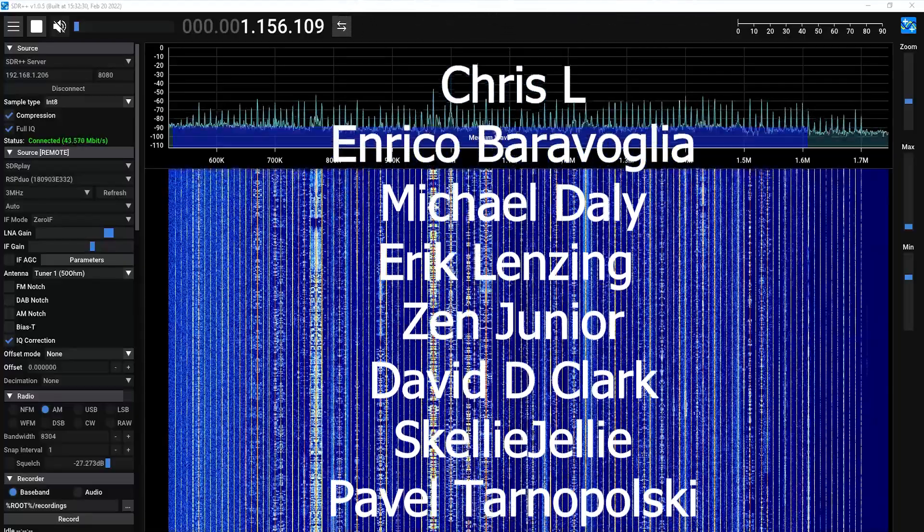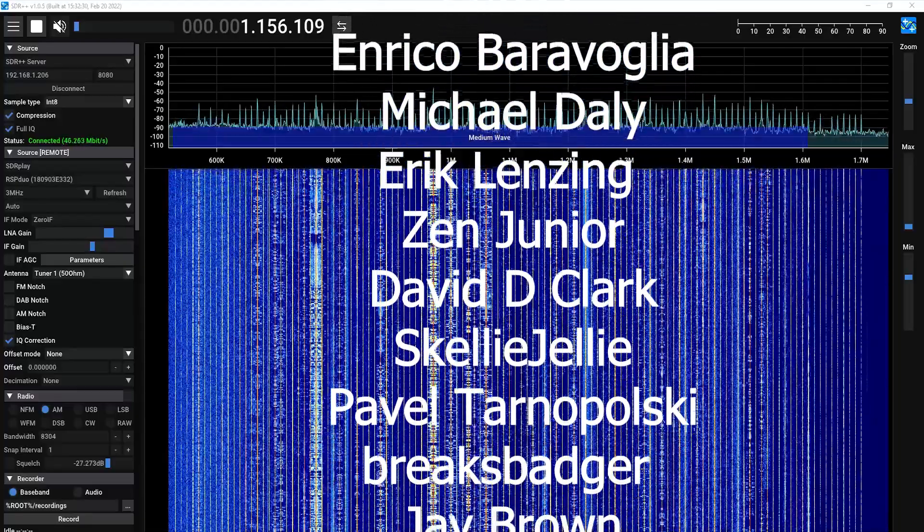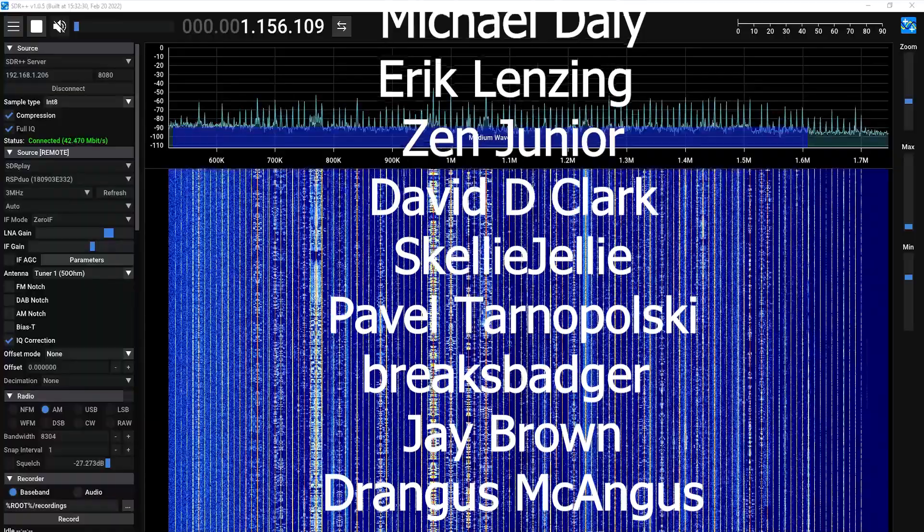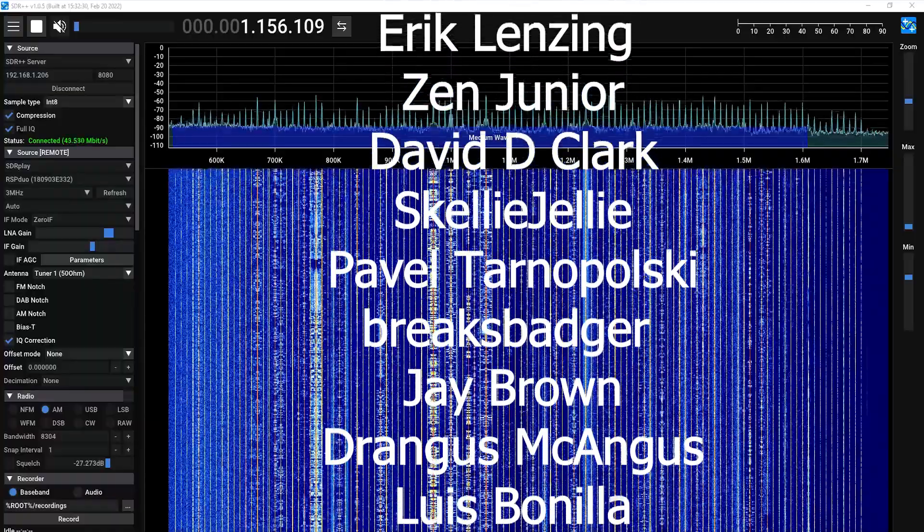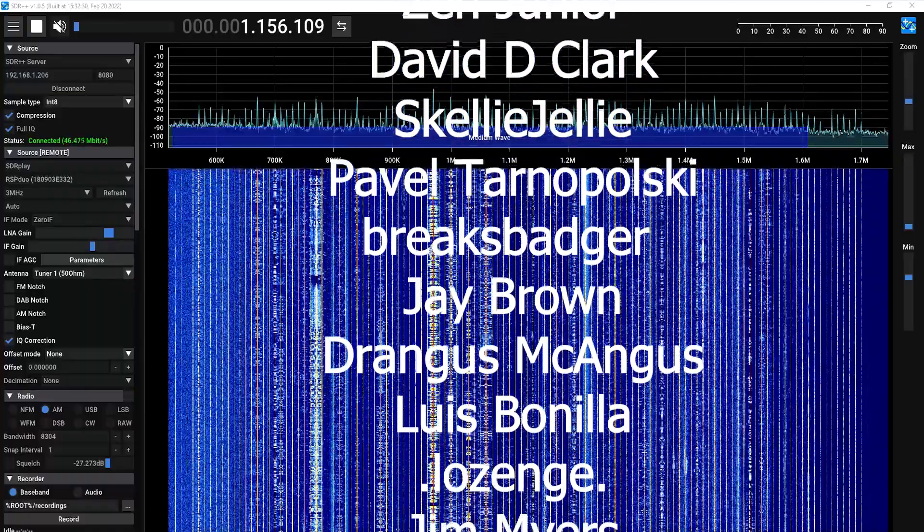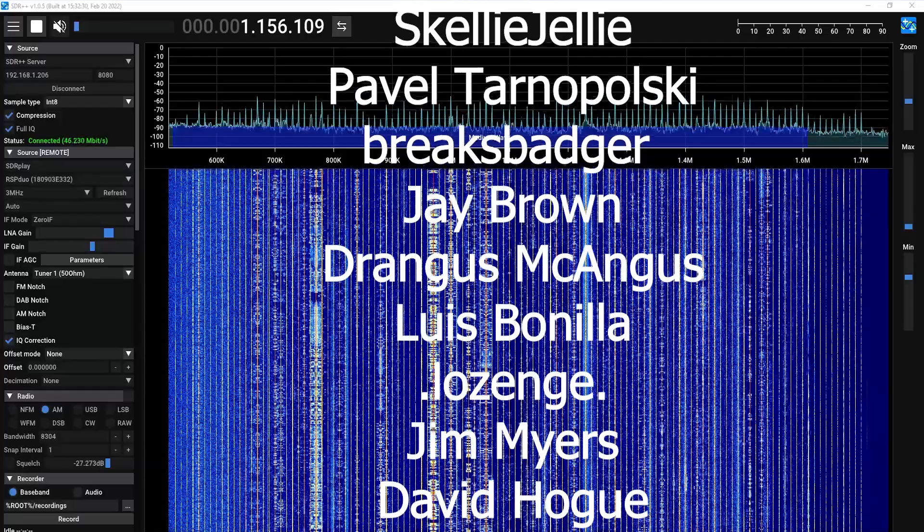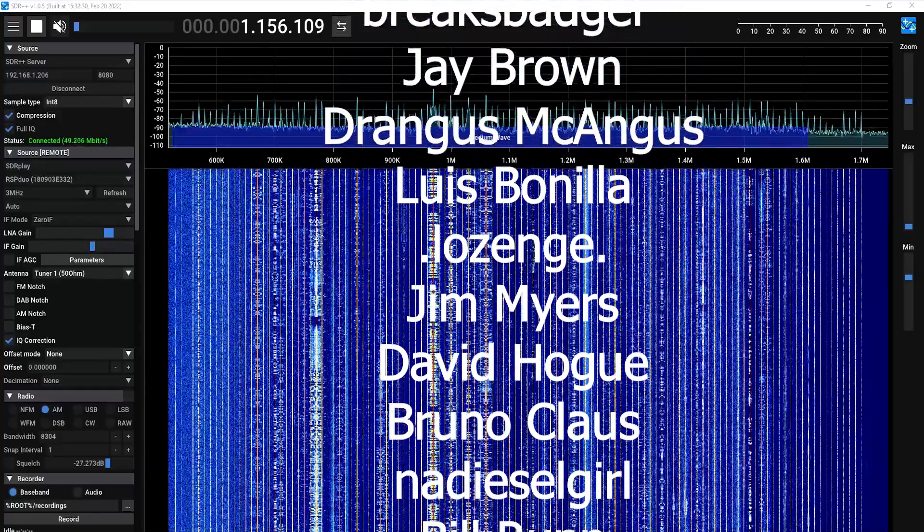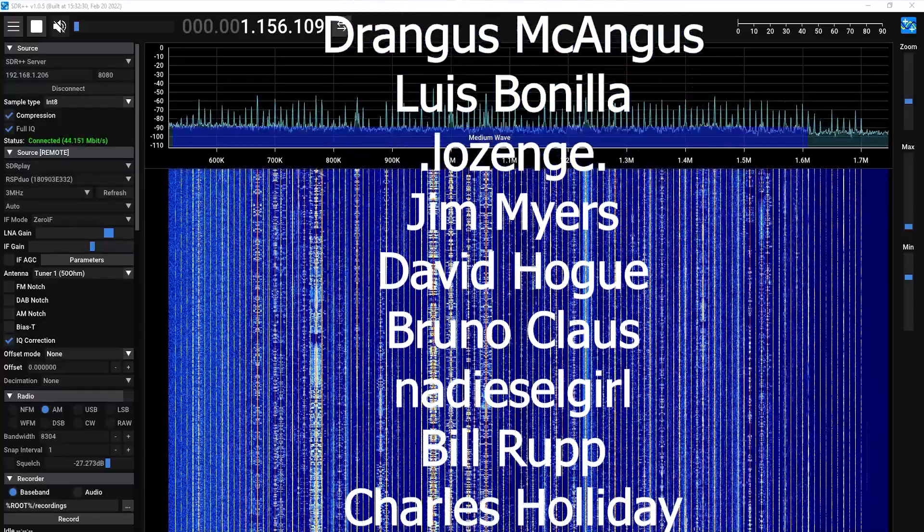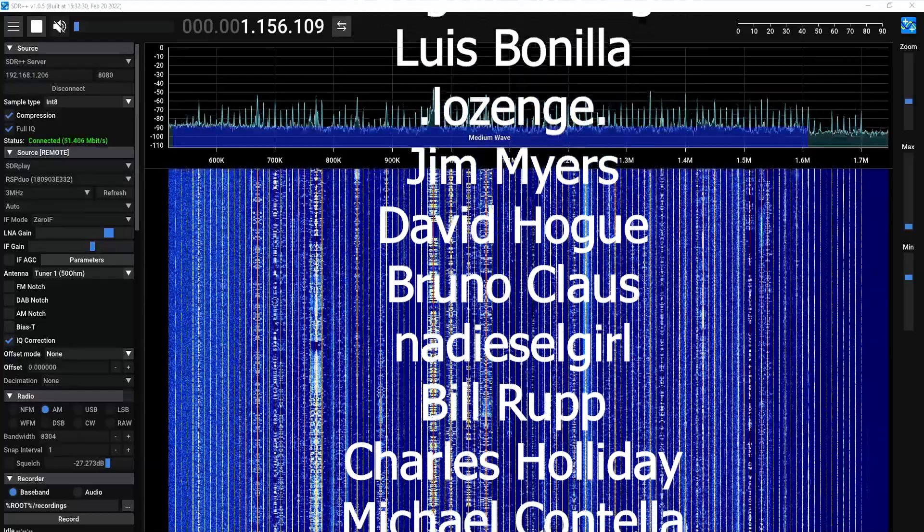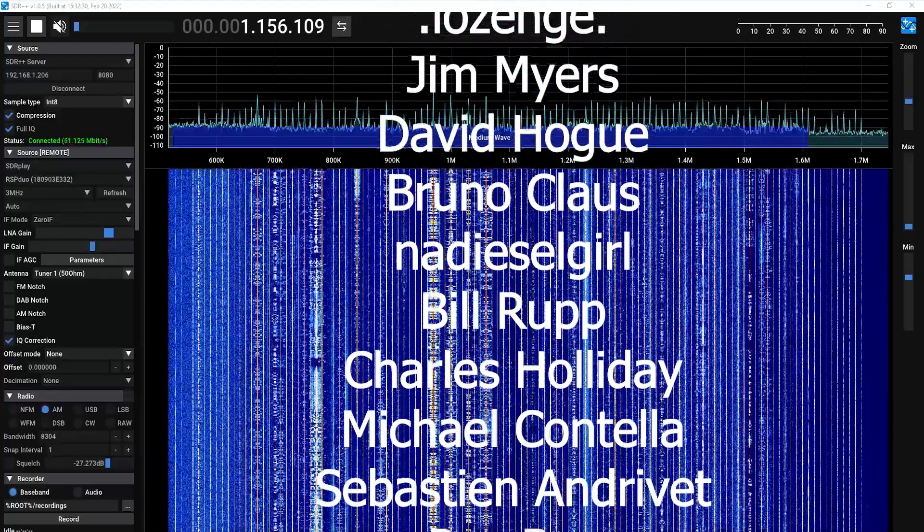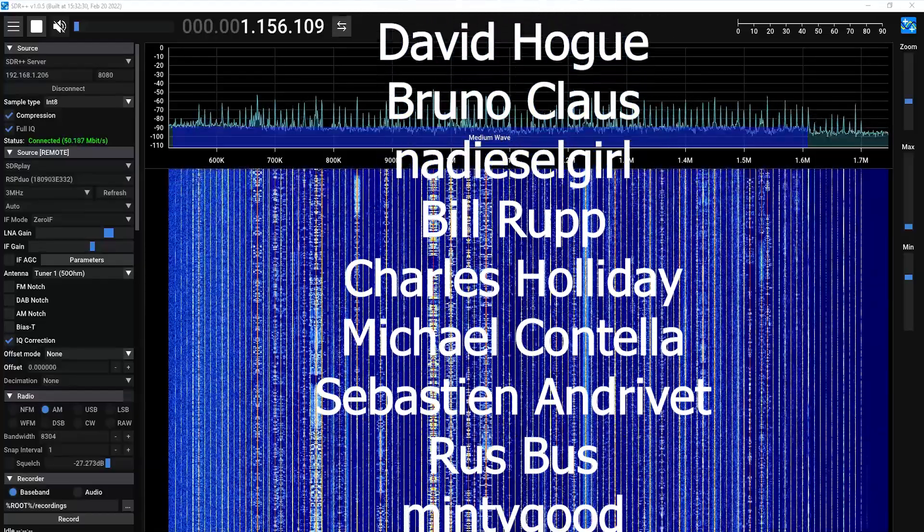And it's going to be able to work with just about any software defined radio that you have laying around. Please keep in mind that as of the date of recording that this feature is only available in the nightly release, so if 1.0.5 is not the current public release be sure to get that nightly from sdrpp.org.